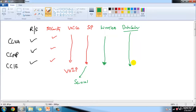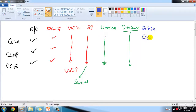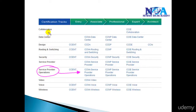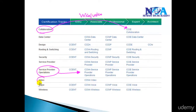Data Center also deals with storage area networks. We also have a Design track: CCDA (Cisco Certified Design Associate), CCDP (Cisco Certified Design Professional), and CCDE (Cisco Certified Design Expert), focused on designing networks. Additionally, Cisco added newer tracks such as Service Provider Operations and CCNA Collaboration, which combines voice technology with video, along with CCNA Video.